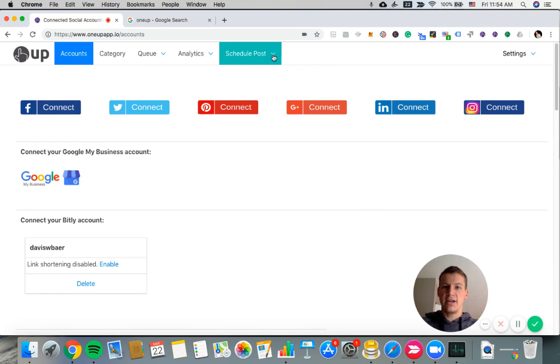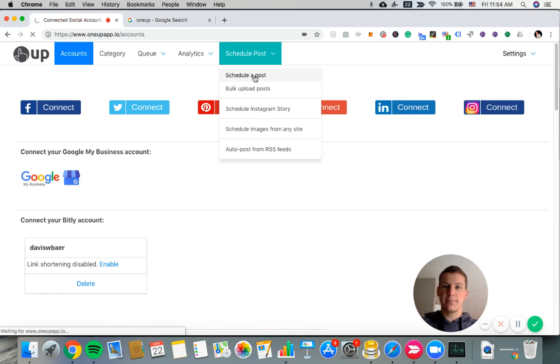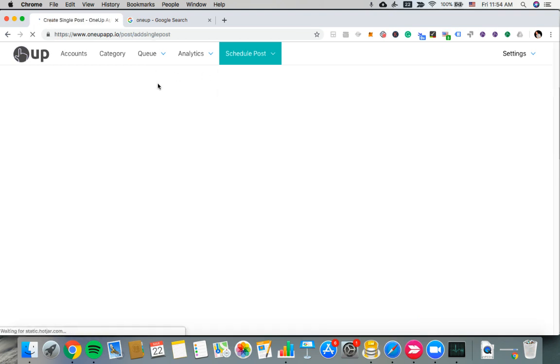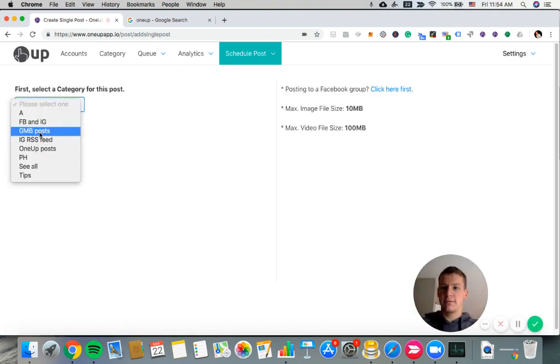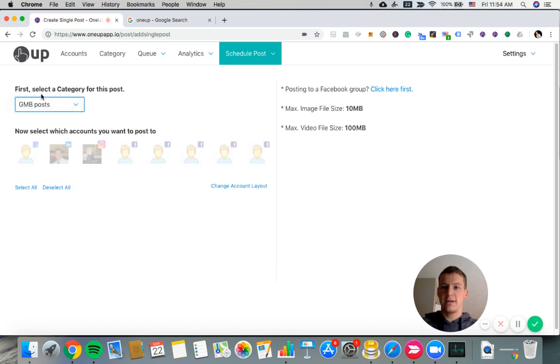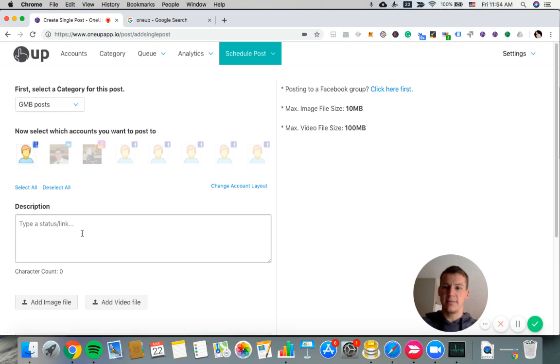And then after that, you click schedule a post under the schedule post dropdown. Then you choose your category and then you choose the account that you want to post to. So I'm going to choose my Google My Business account here.